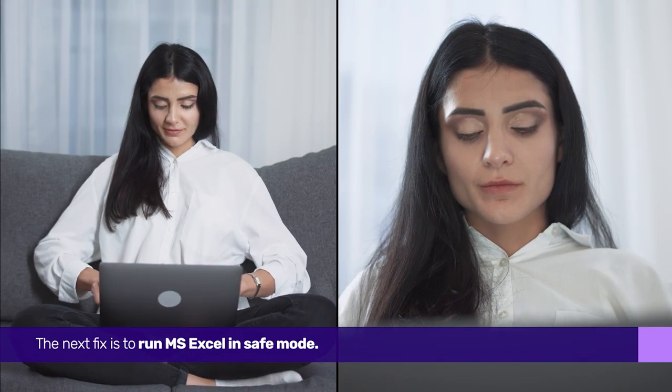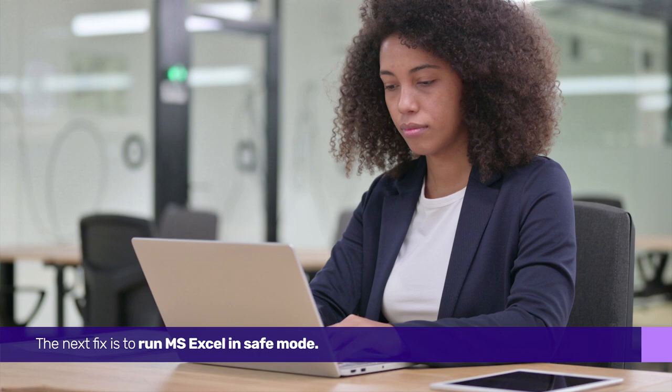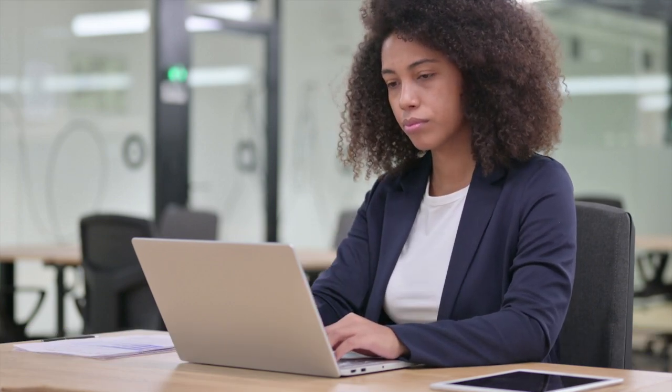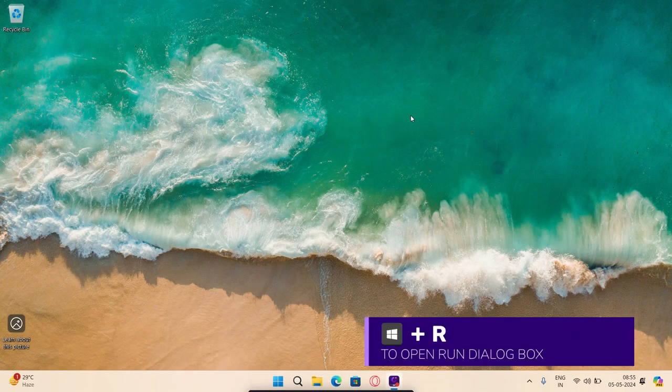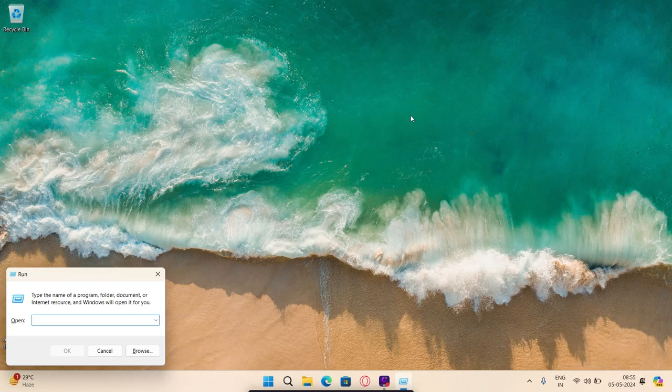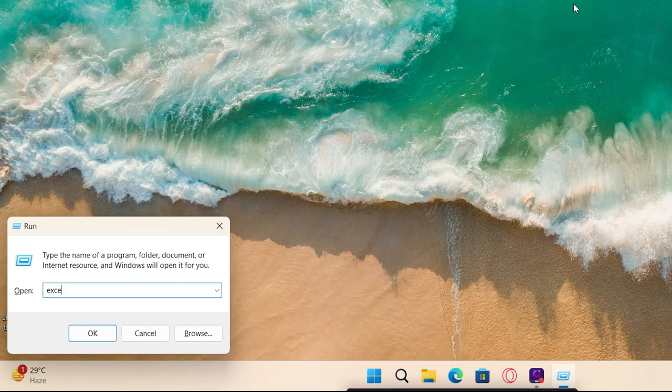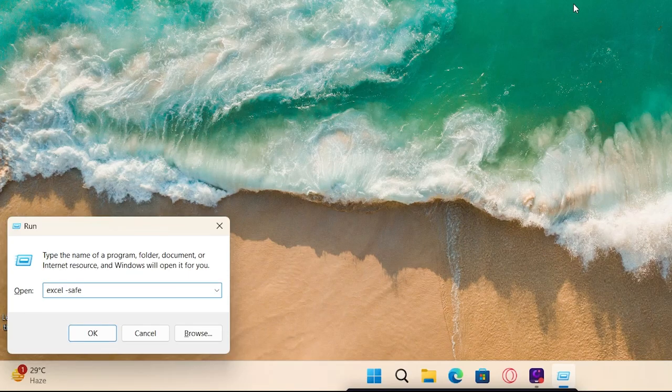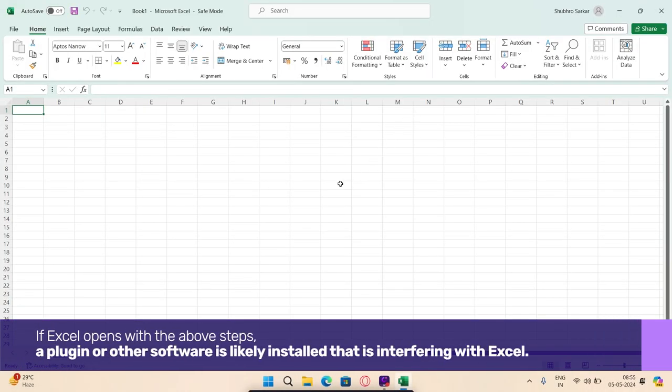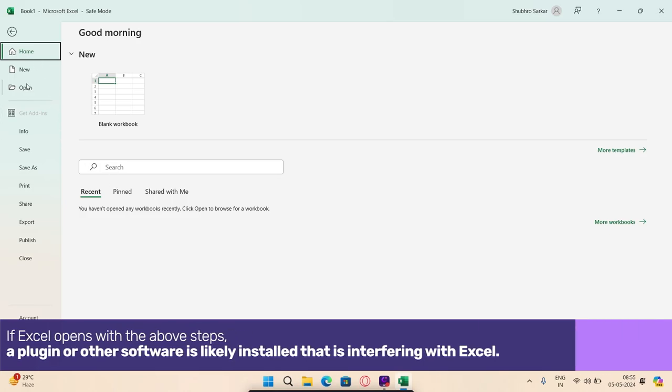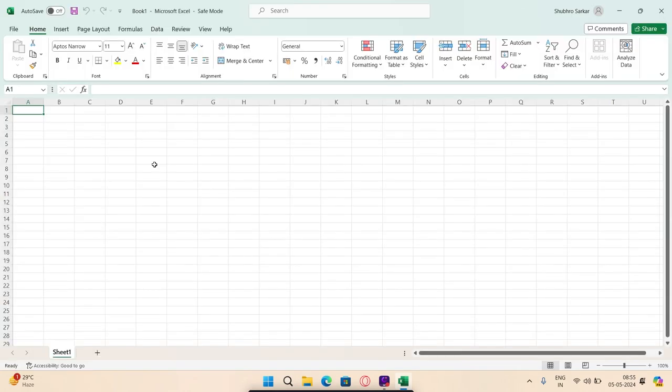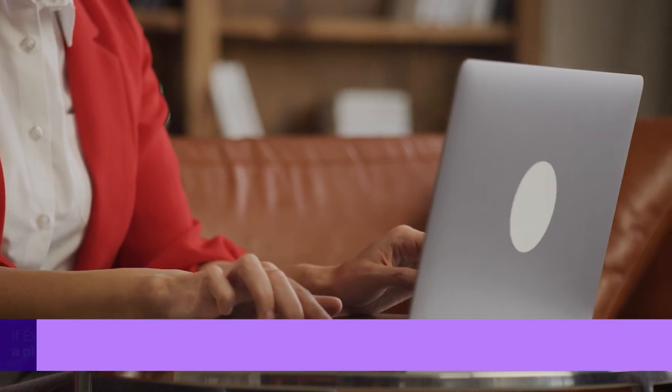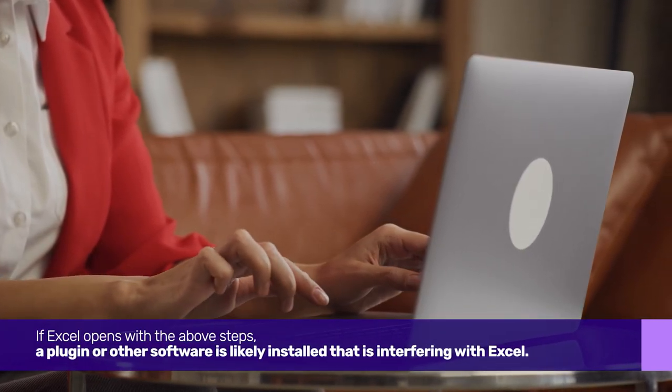The next fix is to run MS Excel in Safe Mode. Like when you run Windows in Safe Mode, running Excel in Safe Mode allows the application to run without add-ins. To do that, press the Windows and R keys to open the Run dialog box. Next, type in Excel-Safe and press Enter. If Excel opens with the above steps, a plugin or other software is likely installed that is interfering with Excel.